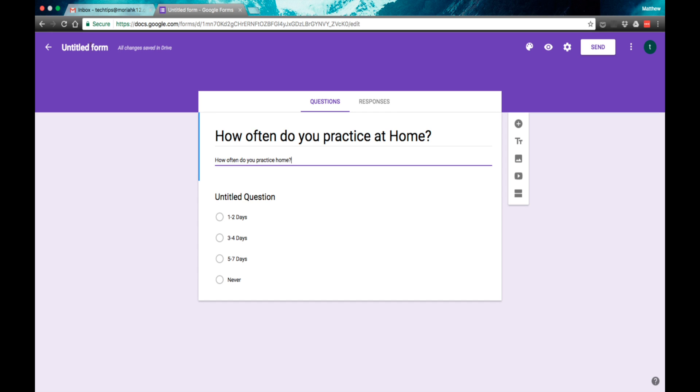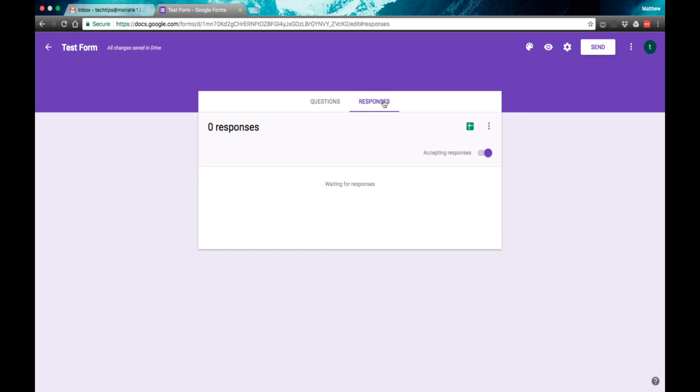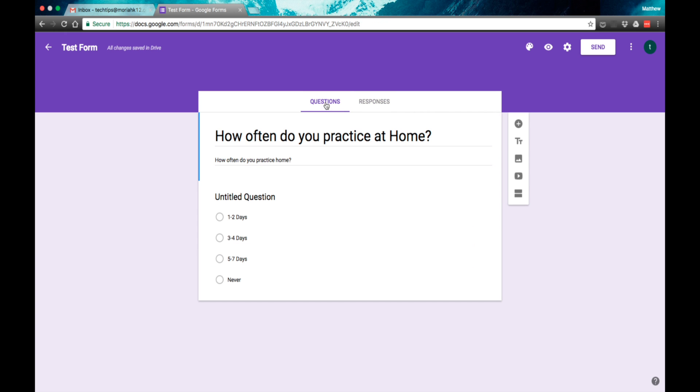Up in the upper left, I can name the form. I'm going to call it a test form. Under the response tab here, this is where you will see responses from your students once you get that. We don't have any responses yet.